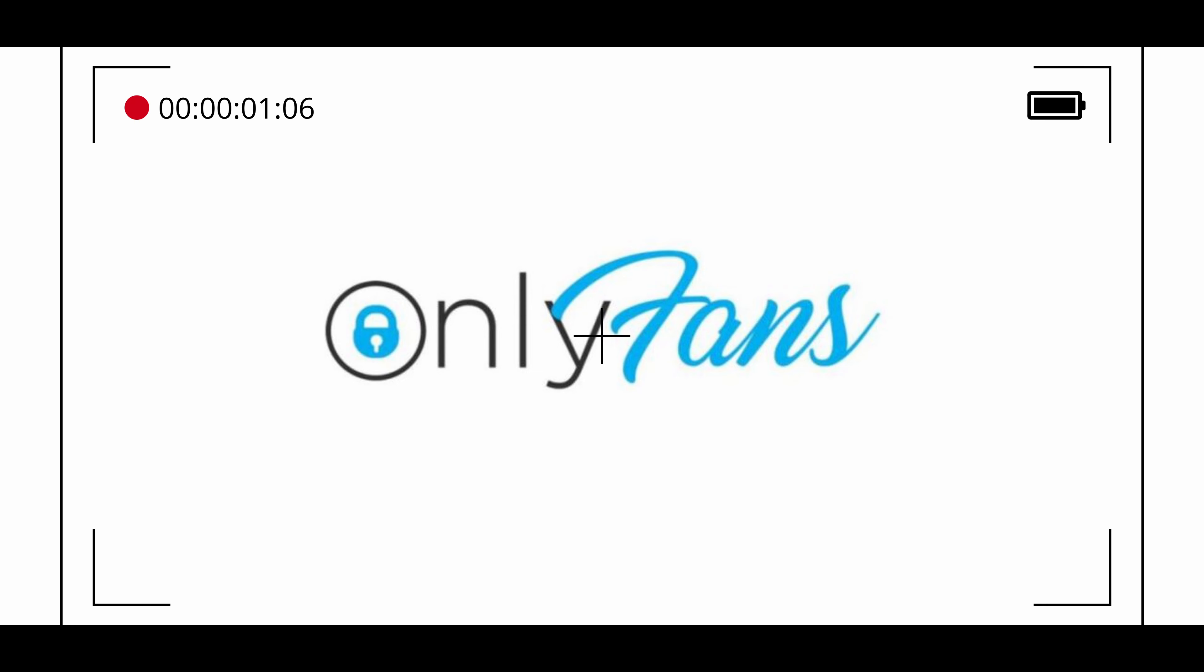OnlyFans is a subscription-based social media platform that is popular among creators and influencers. The platform, which was launched in 2016, allows users to share content such as photos, videos and live streams, as well as to connect with their audience through messages and comments.